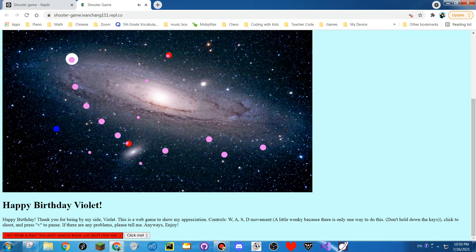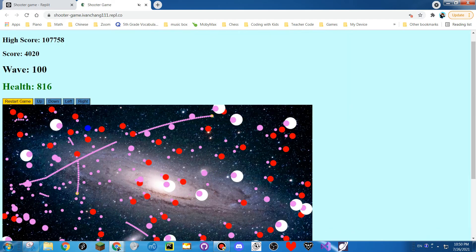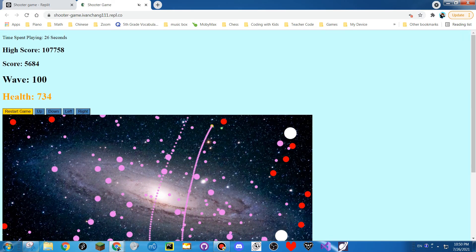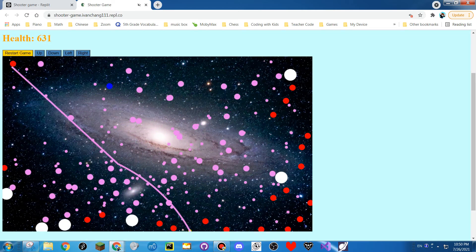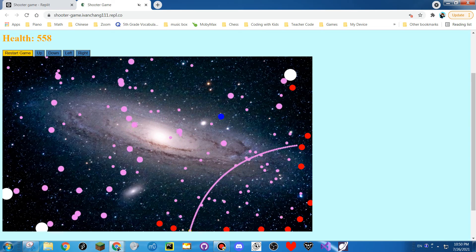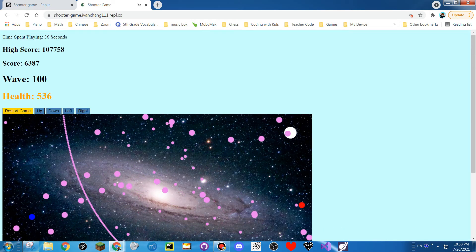I'm going to pause it for a second. This is an easter egg, and I'm going to share the next one. So if I unpause it and click the easter egg, this is what happens!